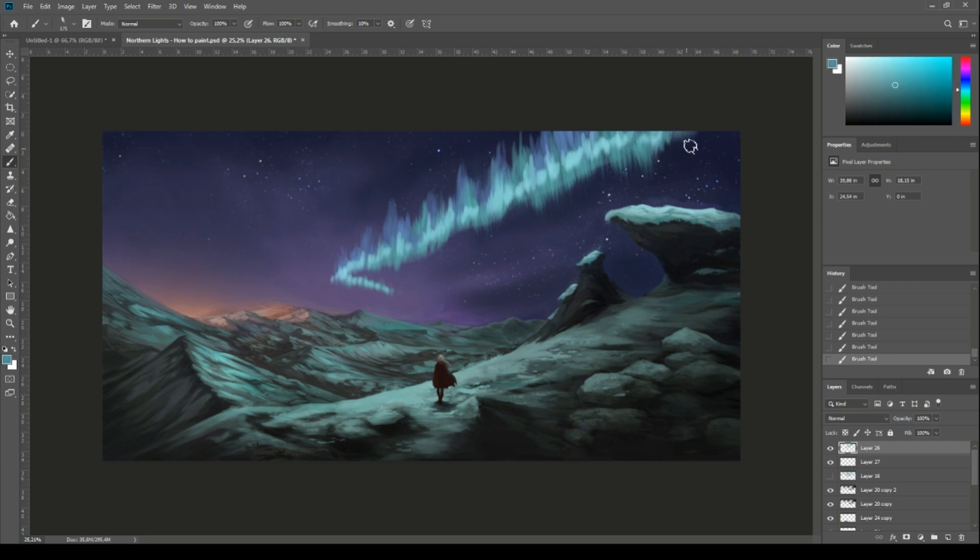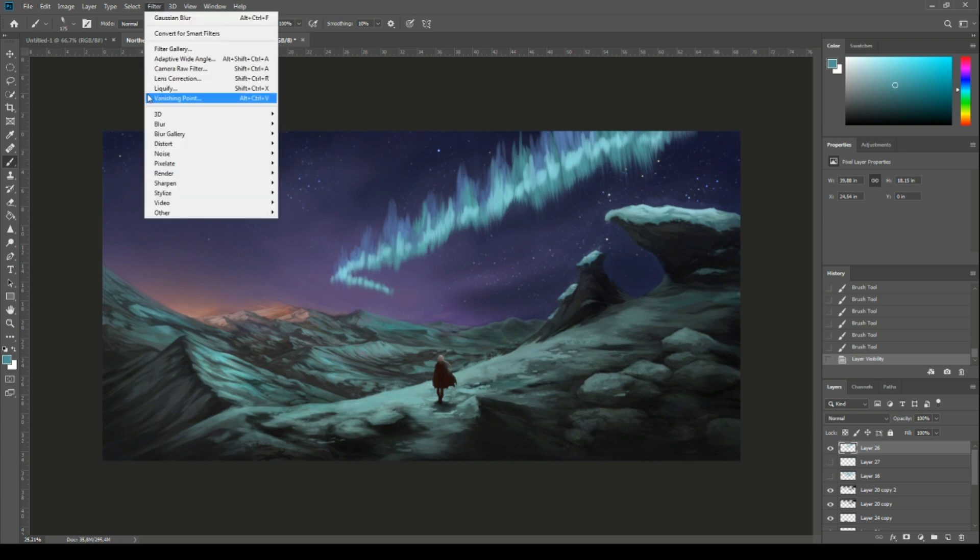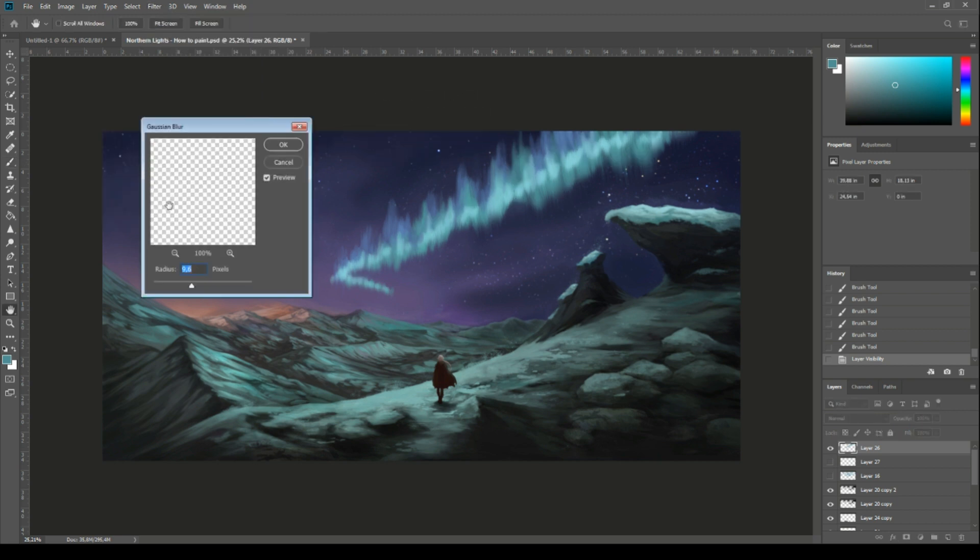Now the editing part. You won't need your guideline layer anymore so you can either delete it or make it invisible. Now let's edit our first light display. Go to filter in top menu, click blur, and then go to gaussian blur. Set the value to about 9.6 and hit ok.